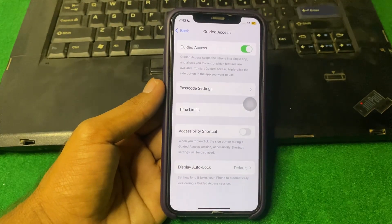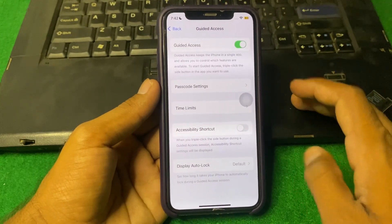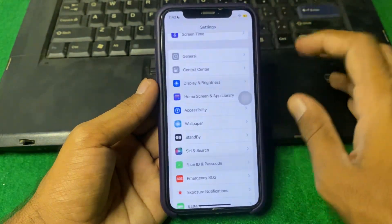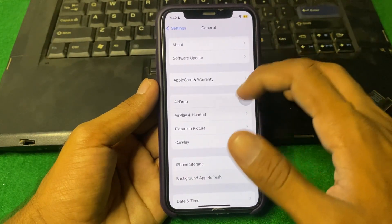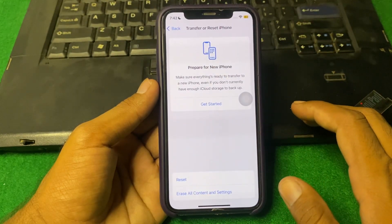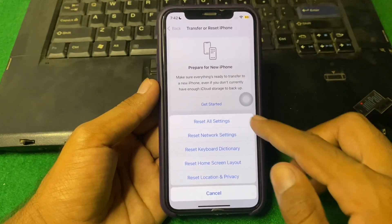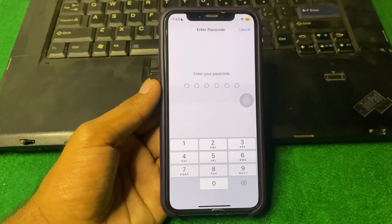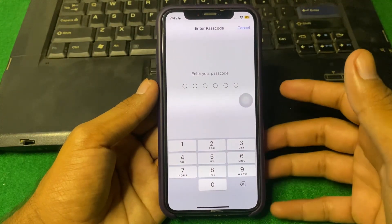If the problem is still there, I suggest you do a Reset All Settings. Go back to General, scroll down and tap on Transfer or Reset iPhone, then tap Reset and select Reset All Settings. Enter your iPhone passcode and reset all settings, and hopefully your problem will be fixed.